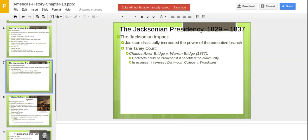Jackson had a tremendous impact — he drastically increased the power of the executive branch, which is ironic because he won on states' rights, claiming to represent common people and poor people, even though he was a slave-owning president with a lot of money. We also get the Taney Court's Charles River Bridge versus Warren Bridge decision, which basically said contracts could be breached if it benefited the community — the community being more important than individual interests.